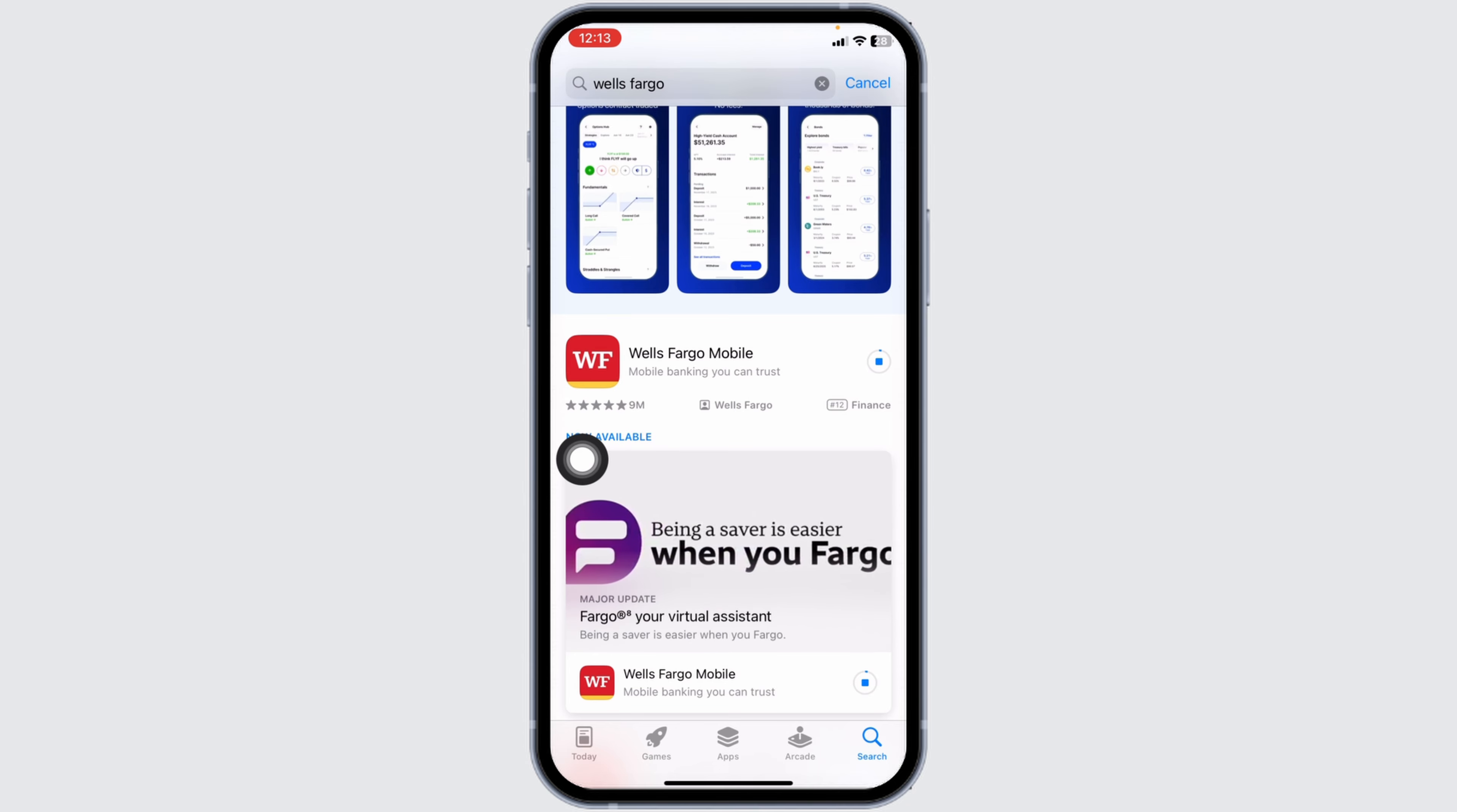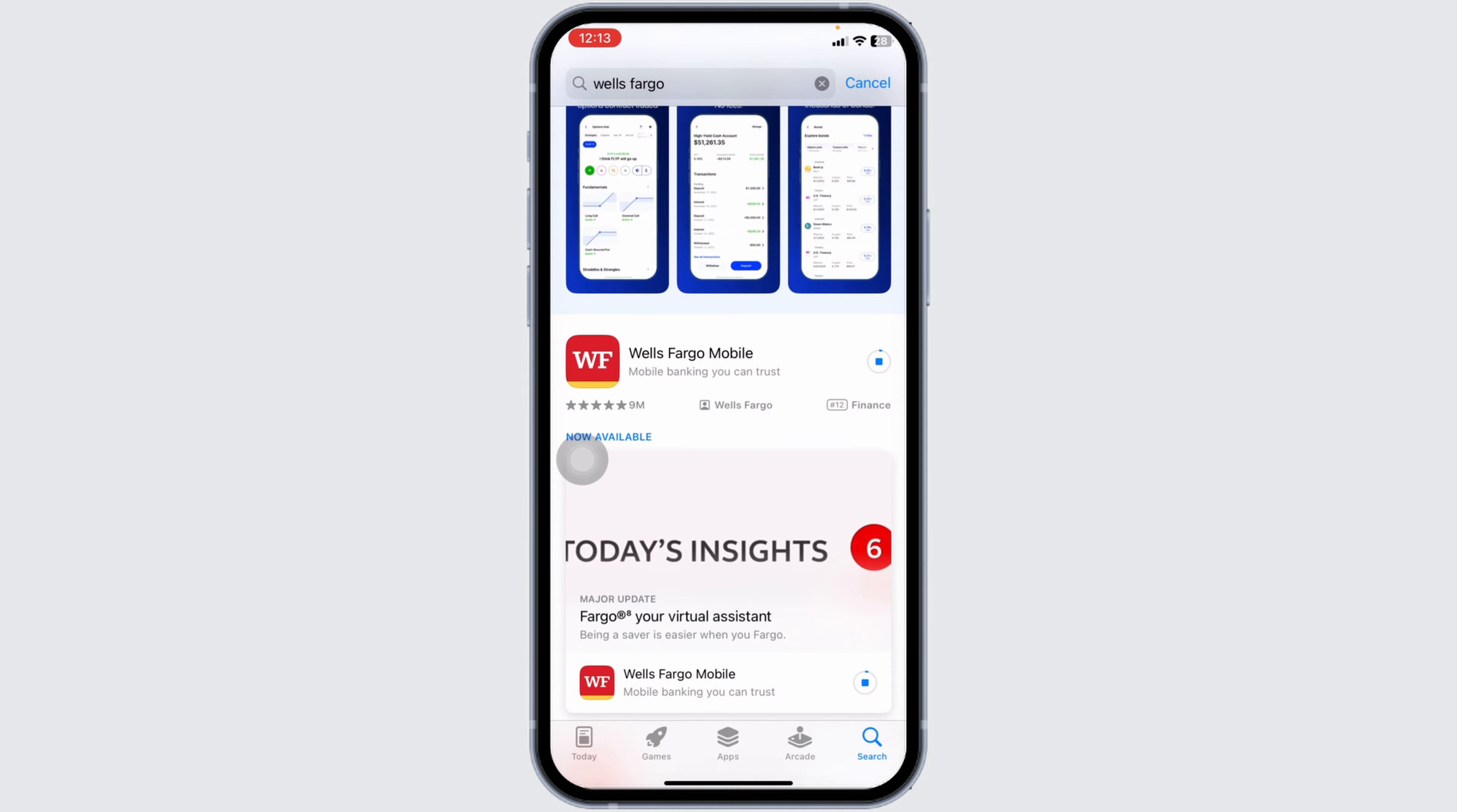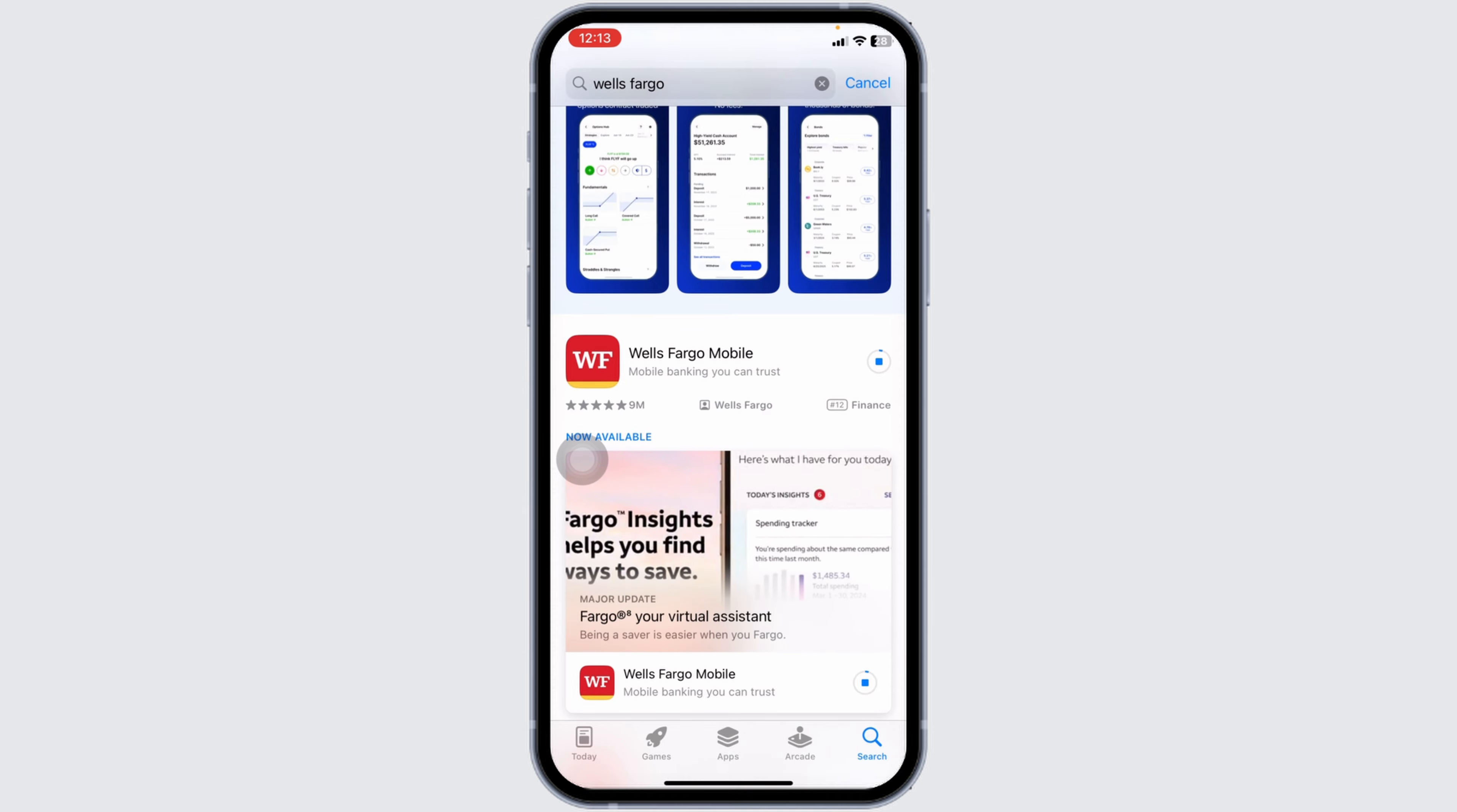So this is how you can easily fix Wells Fargo app not working. At the end, if you guys find this video helpful, don't forget to like, share, and subscribe to our channel. Thanks for watching.